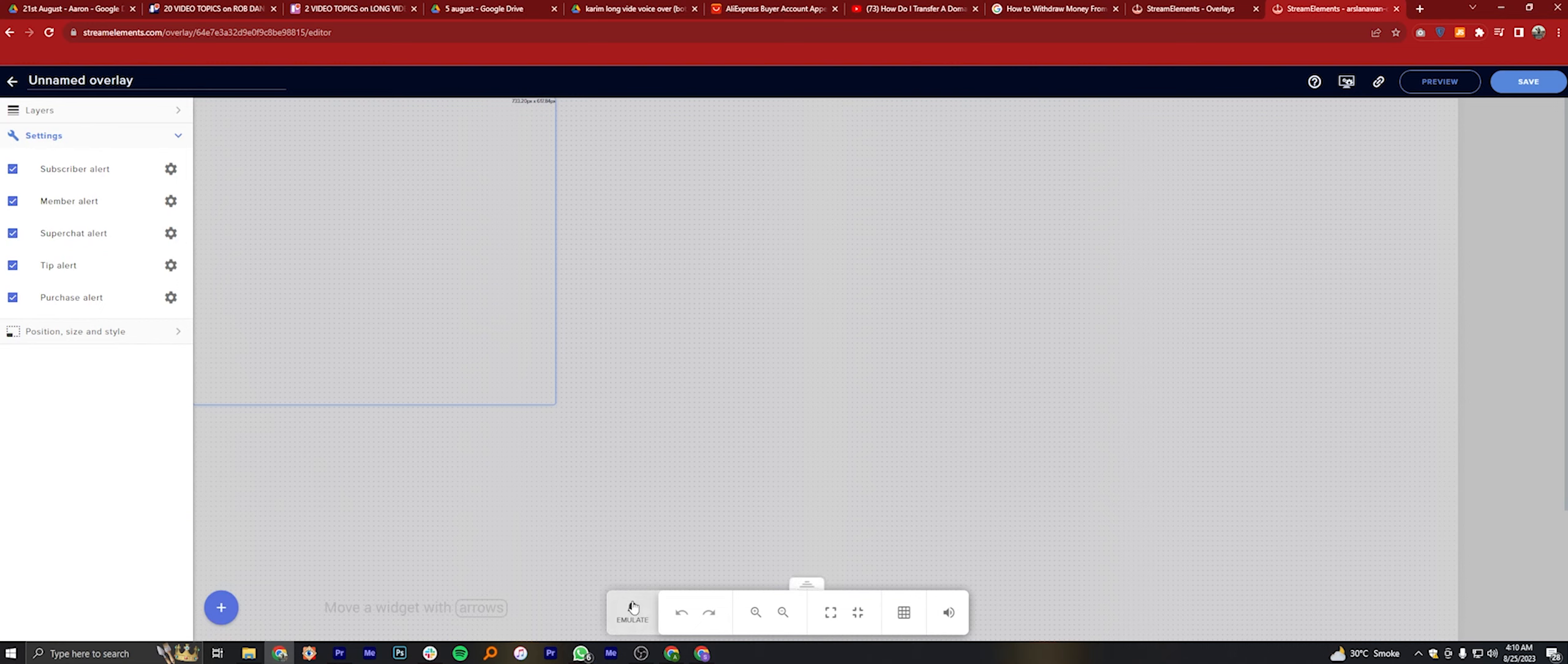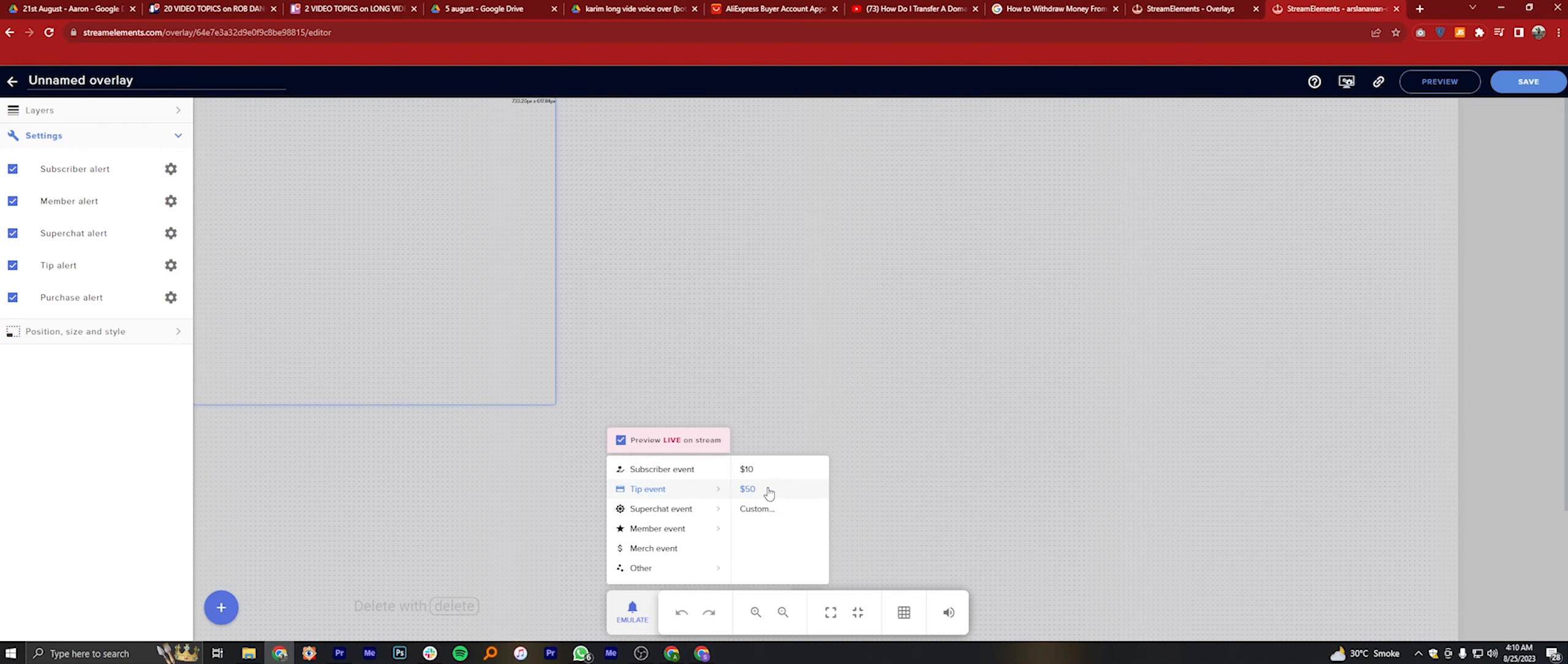Go to Emulate from the bottom and select a top event. Set a price and this is how it will look.